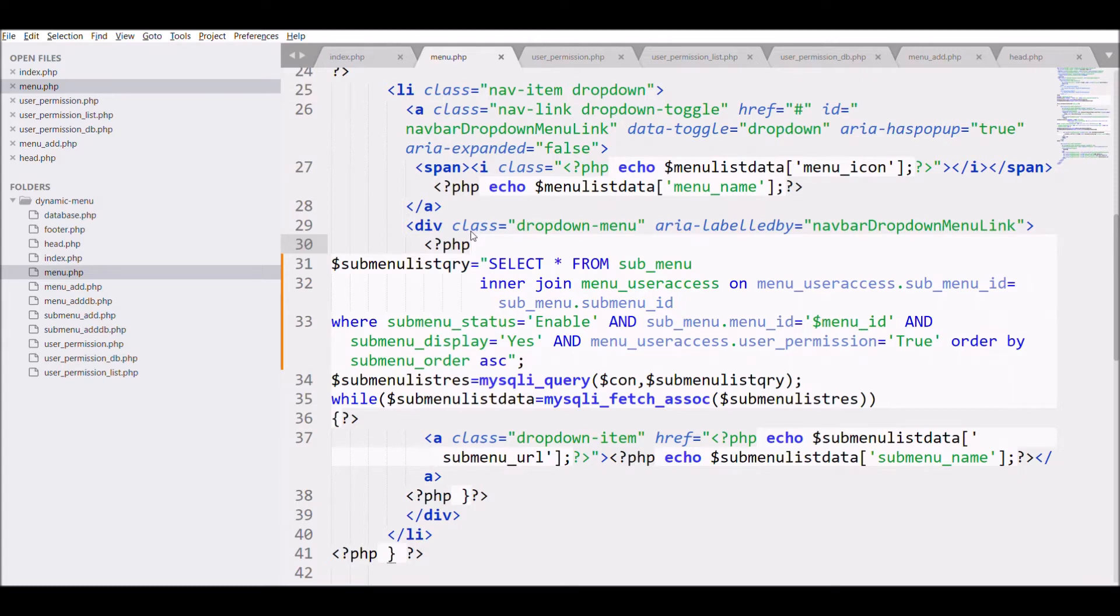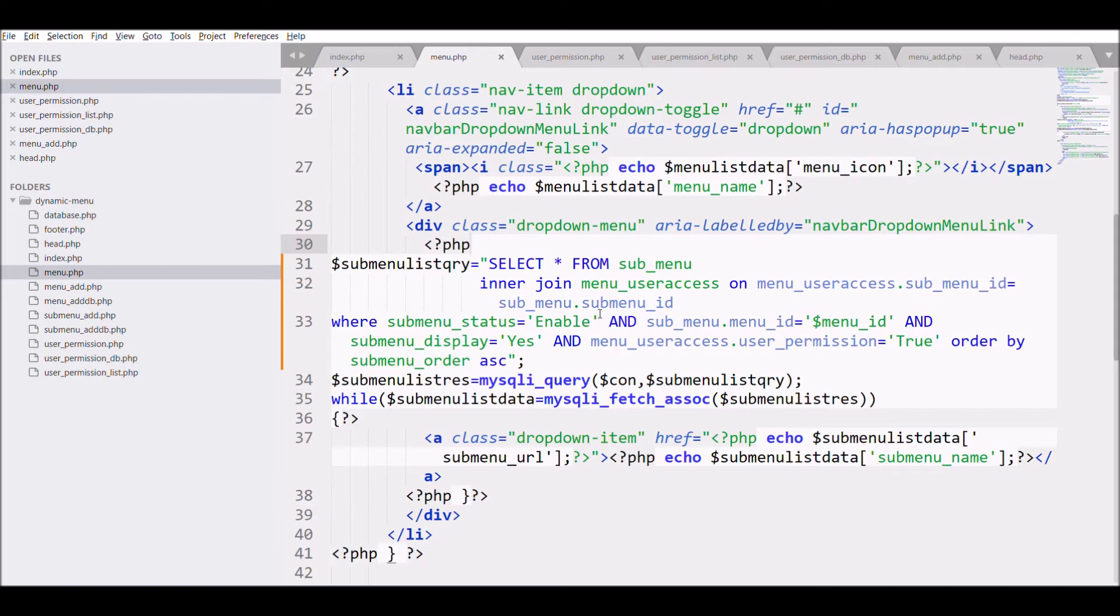Till now we have fetched the menu with permission set to true, but we need one more condition that is most important: user ID. To which user we have permission set to true. So I do not have any login system in my project right now.